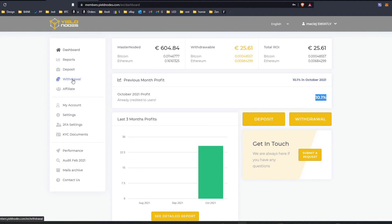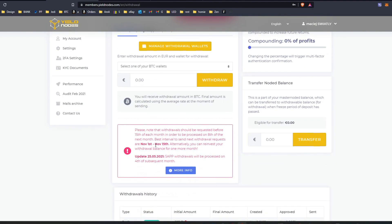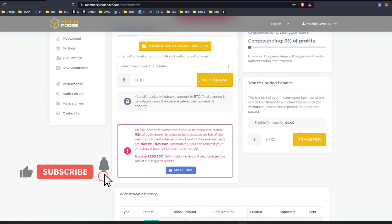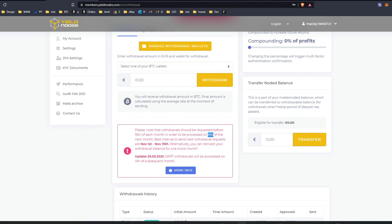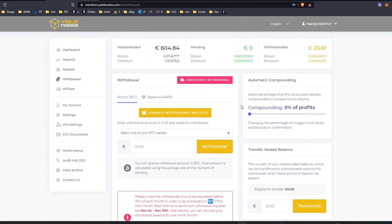Let's go to withdrawals. As you can see, to get the money the next month, let's say now is November, I need to ask them by the 15th of each month. So I would have to ask them by the 15th of November to get it on the 8th of December next month.